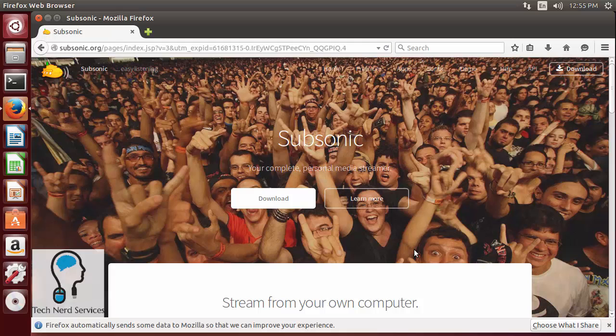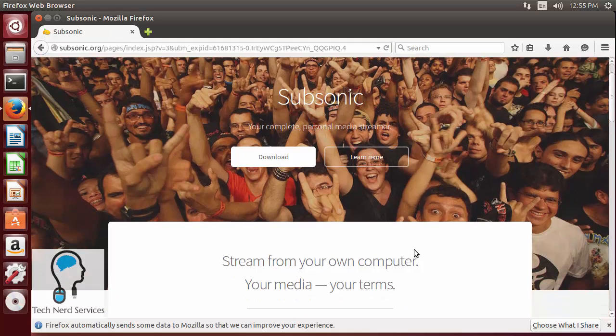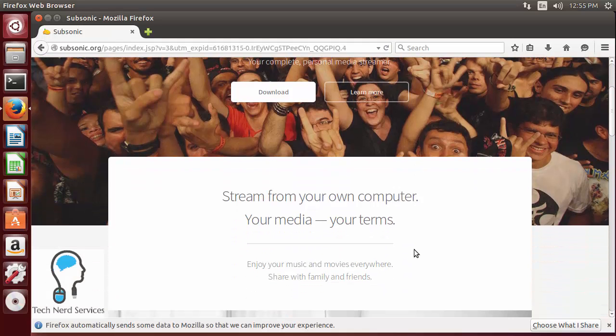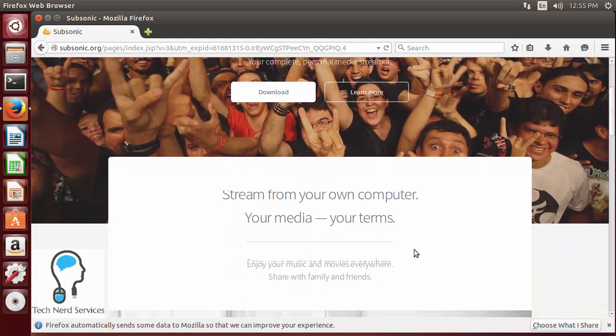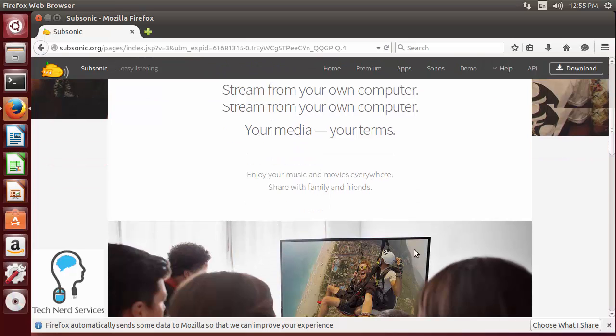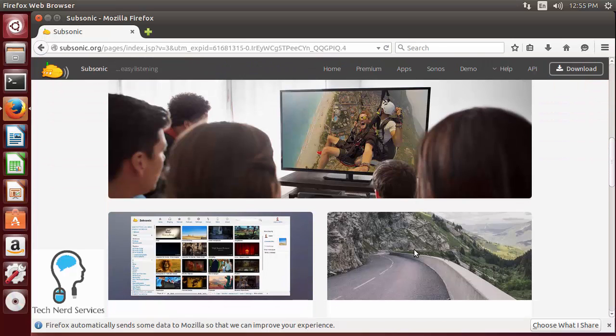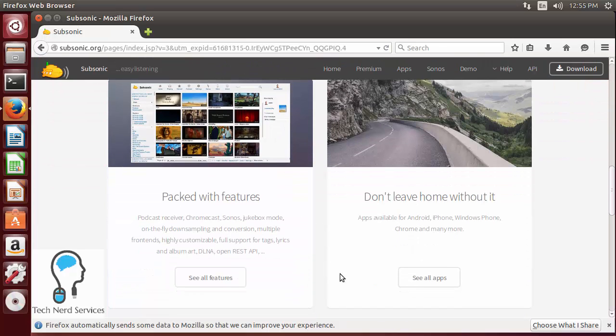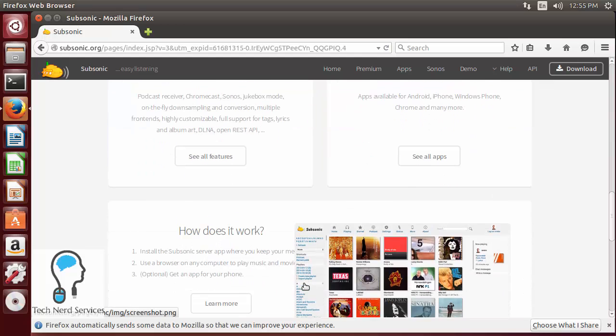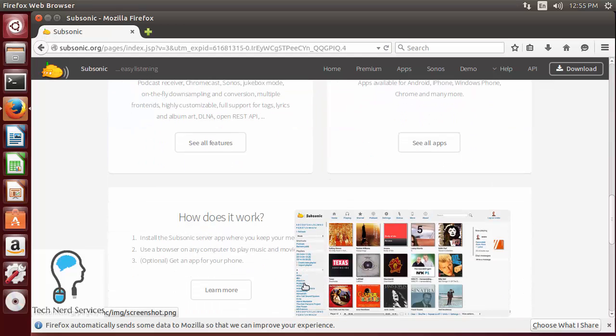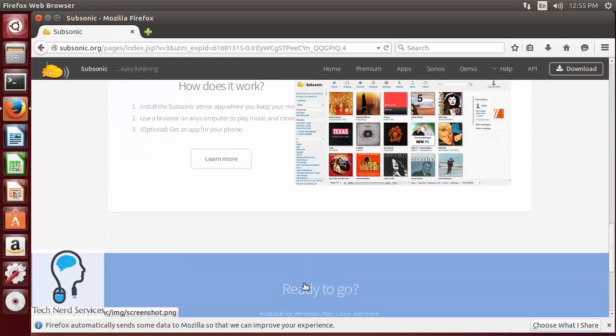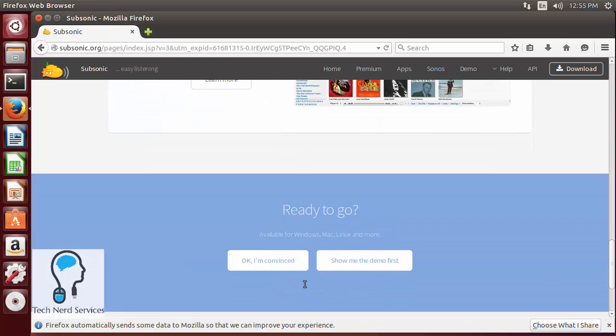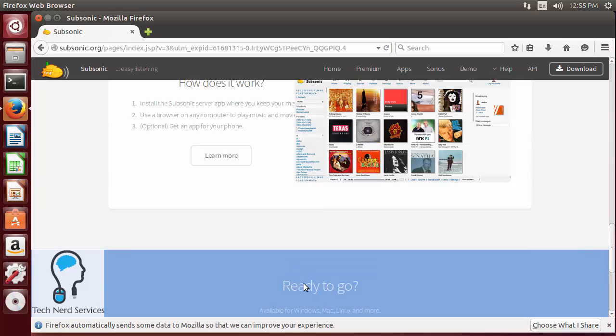Subsonic is a media streaming service that primarily deals with music media but can also stream video. Just scrolling down the page we see some pictures, some features, as well as more information about how it works and a demo.